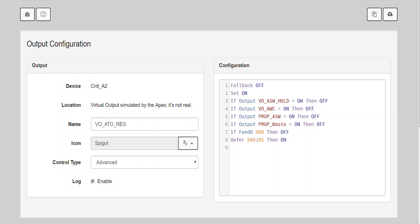If output PMUP_ASW equals on, then off. If output PMUP_WASTE equals on, then off. If feed D 000, then off. Defer five seconds, then on.